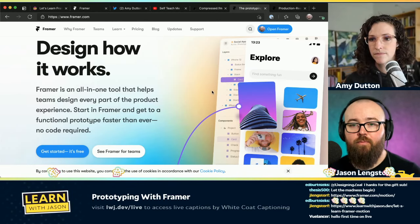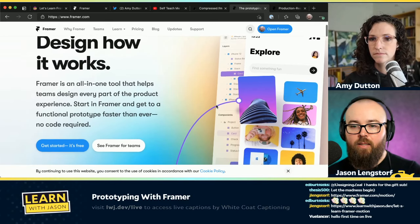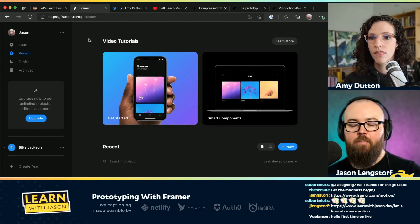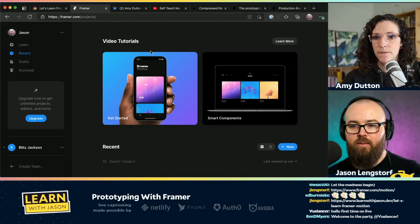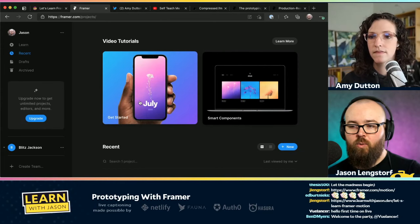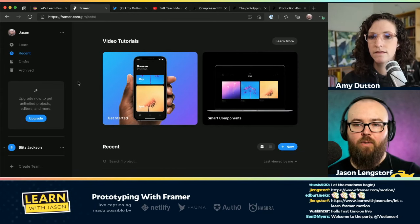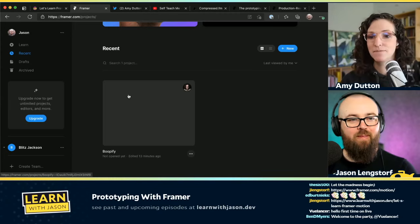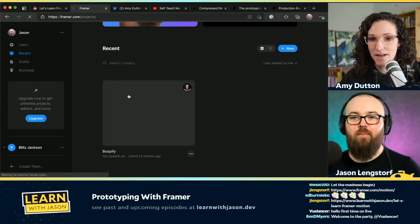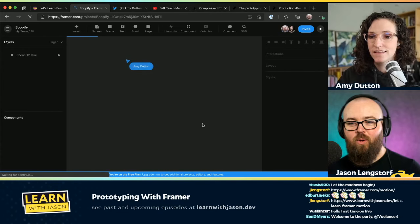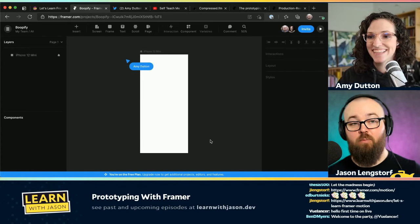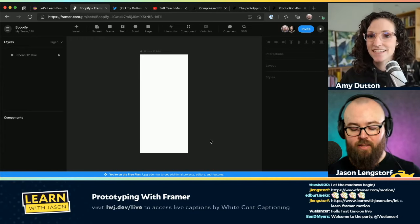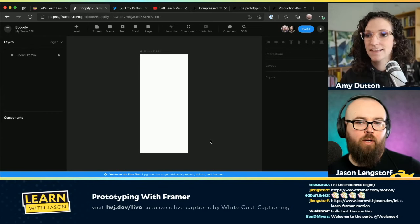We have Framer here at Framer.com. You ahead of time set up a project for us that you invited me to. I'm in my Framer account now — I've got tutorials and smart components and things, but today I'm relying on you. I'm going to scroll right down to this project. It really is an empty project — there's nothing there but a blank screen. I've never done any of this before — I've been vaguely aware of Framer for a long time but never had the chance to actually dig into it.